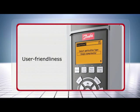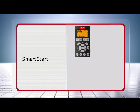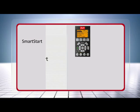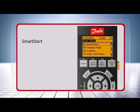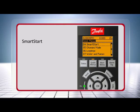The software of the VLT AquaDrive is developed with a sharp focus on user-friendliness. A typical example of this is the setup wizard SmartStart. SmartStart automatically initiates at first power-up or after the drive has been initialized. To initiate SmartStart manually, entry is via the quick menu.